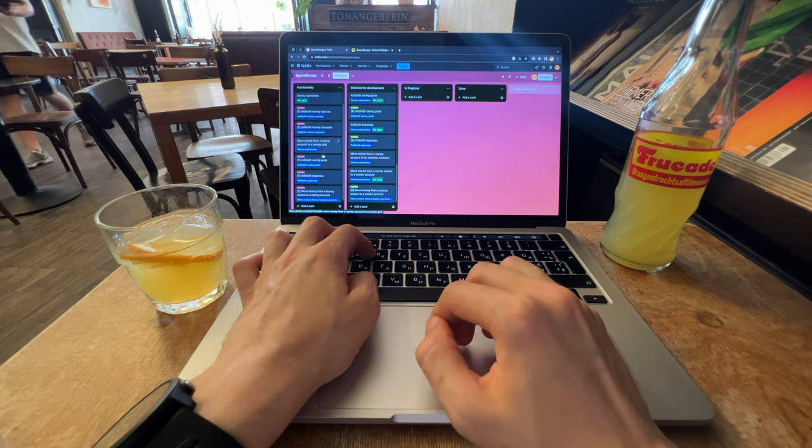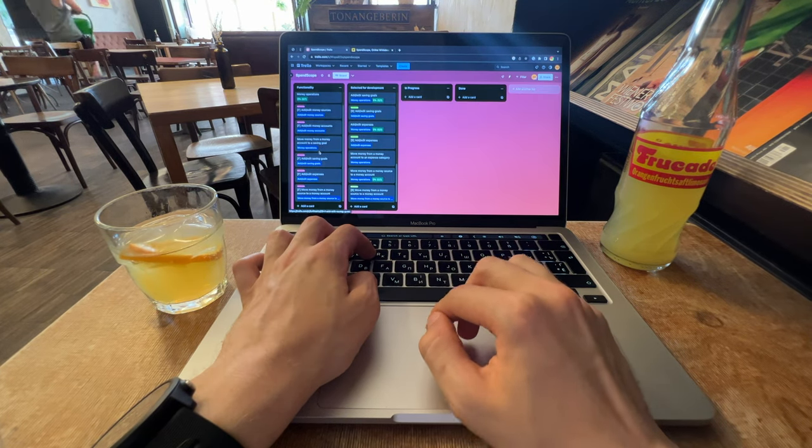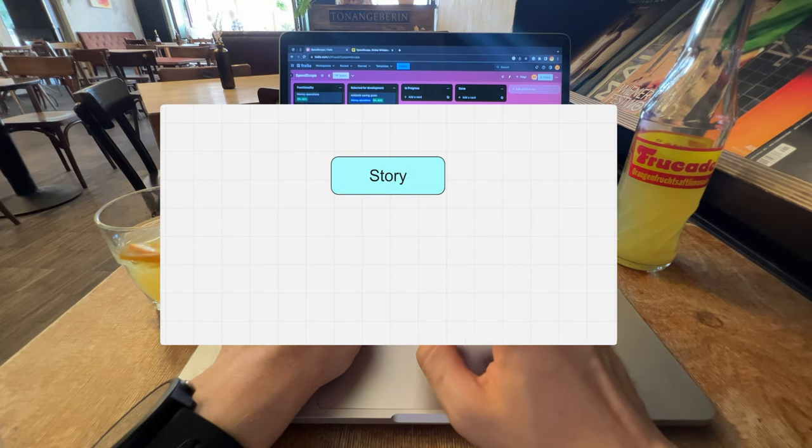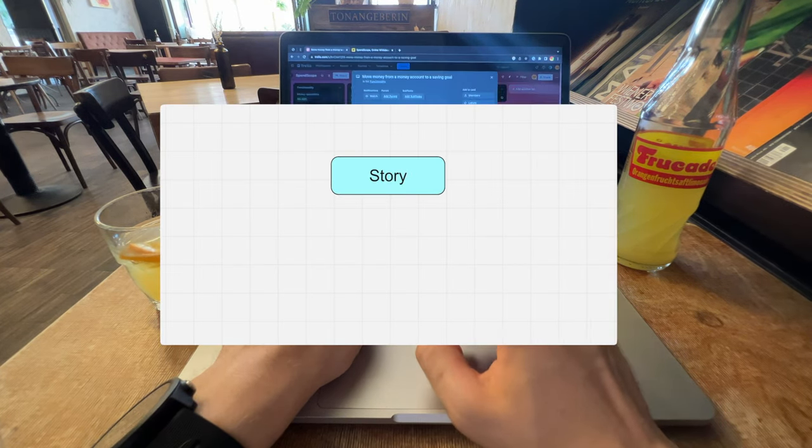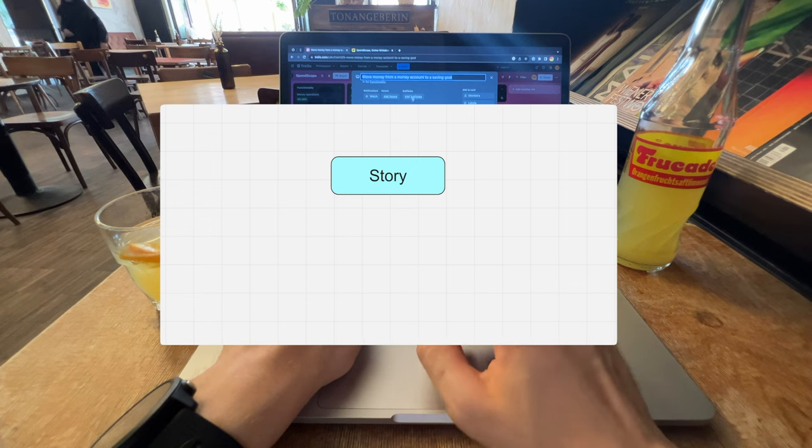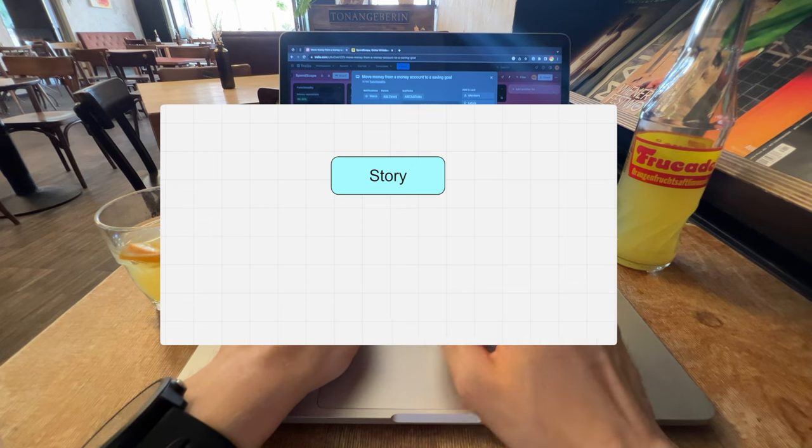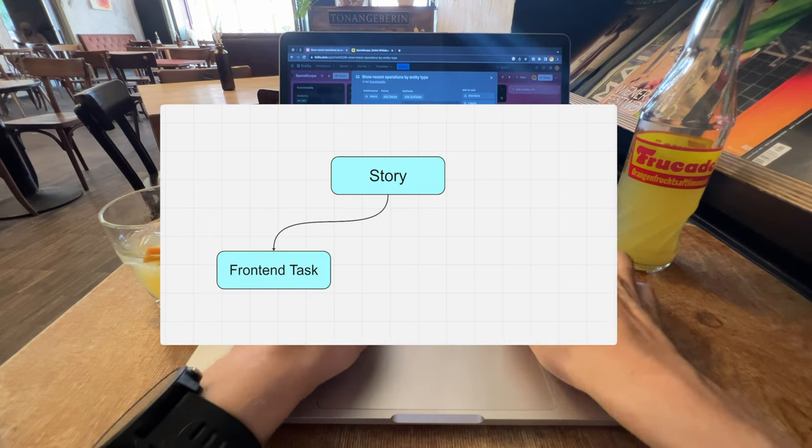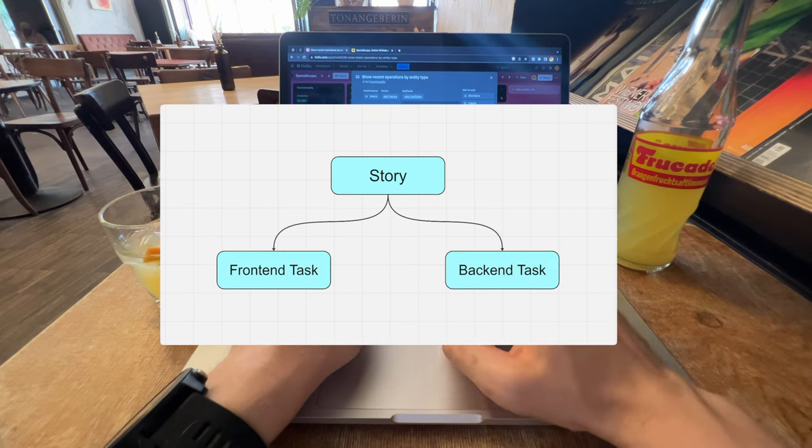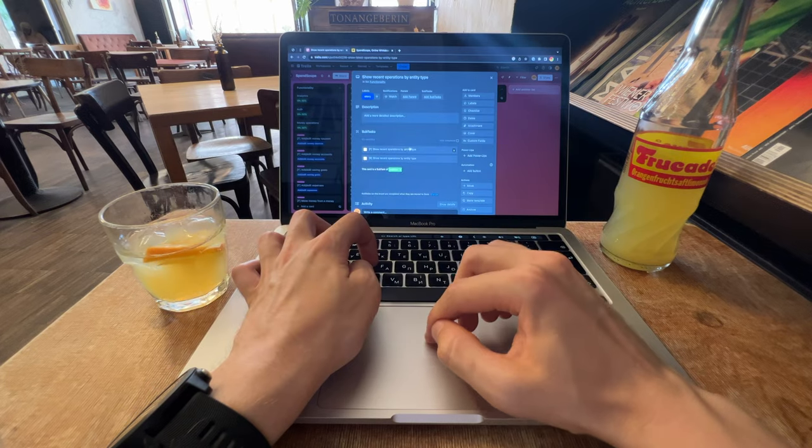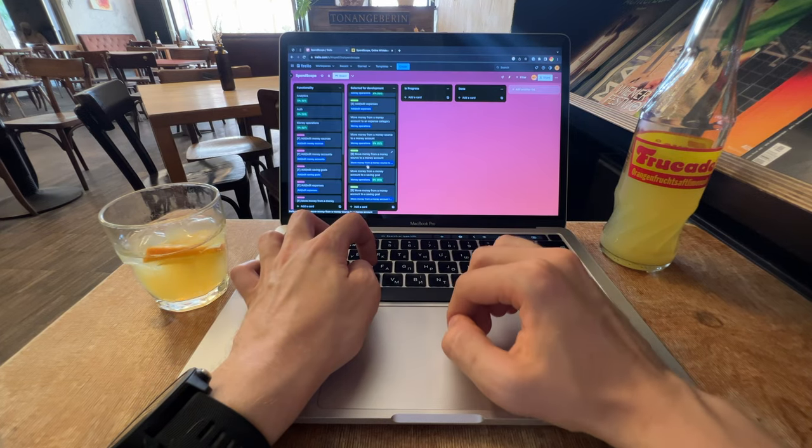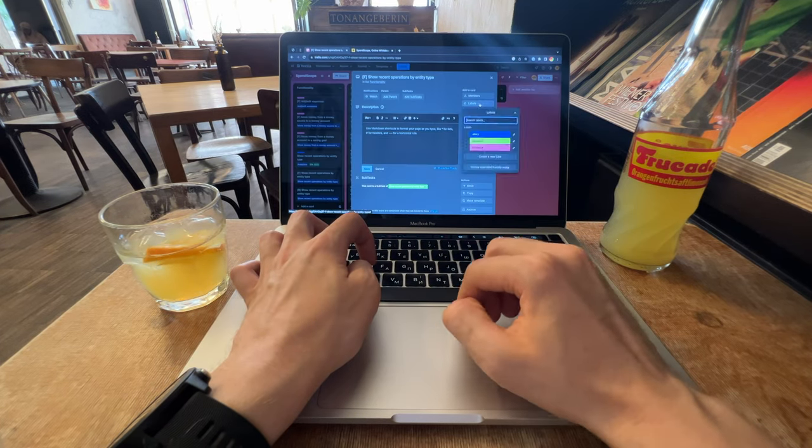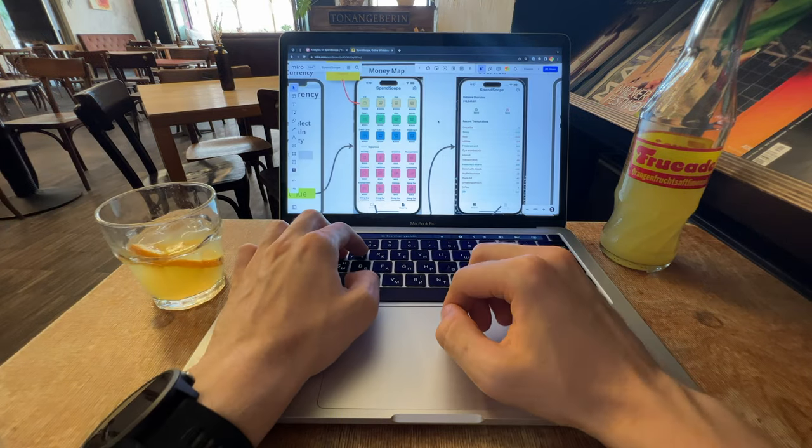Here's how I create tasks. I start with the main story and then attach subtasks for both frontend and backend. This way, I can monitor the progress of the tasks more precisely.